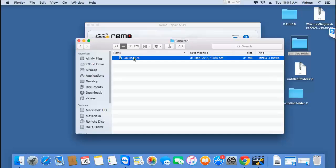It's simple to repair choppy GoPro videos on your macOS with the help of this software. If you're looking to repair choppy MP4 videos filmed on your GoPro camera, you can download this software from the link provided below and start repairing your choppy videos. As you can see, it just takes 4 mouse clicks to repair your videos, and this software can repair GoPro videos filmed on any GoPro camera.